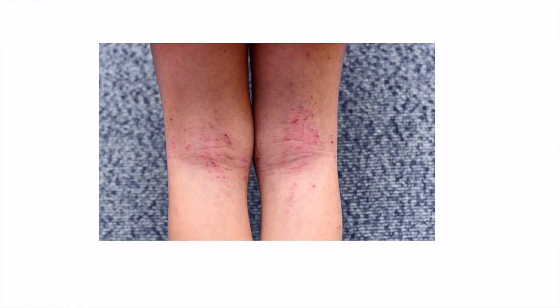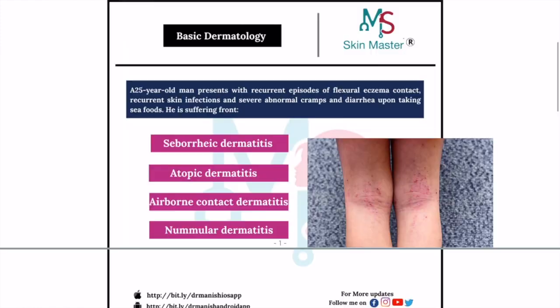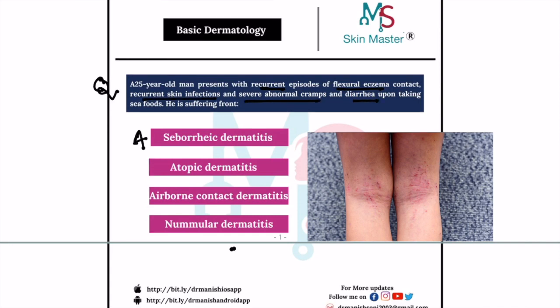The question: a 25-year-old man presented with recurrent episodes of flexural eczema along with recurrent skin infections, severe abdominal cramp, and diarrhea. The options are seborrheic dermatitis, atopic dermatitis, airborne contact dermatitis, and nummular dermatitis.